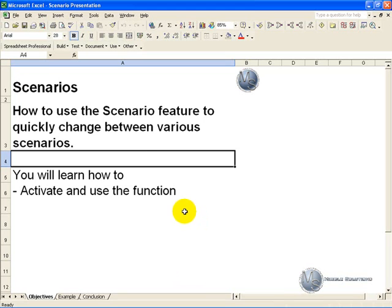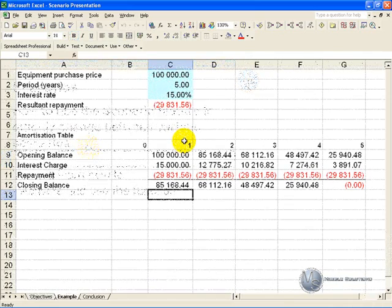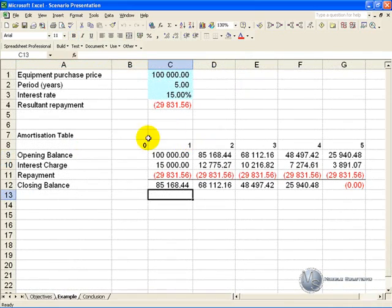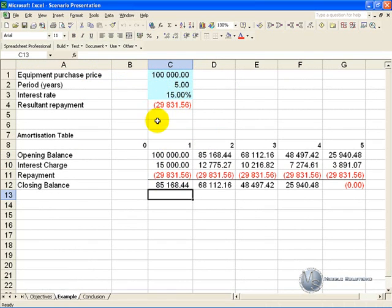The scenario feature allows you to quickly change between various scenarios in your spreadsheets. In this simple example we have an amortization table which reflects some equipment that is purchased over a number of years. What we'd like to do is create a couple of scenarios — one being the current situation, and then a low and a high one. We can use the scenario feature in the following way.